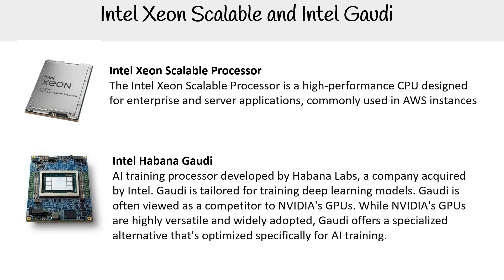But both of these pieces of hardware are offered on AWS. And I think it's just good to know them, at least to name what they are.